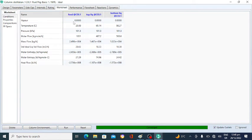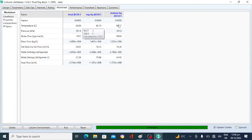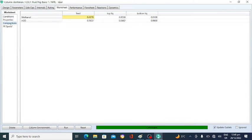Go to the Worksheet. The condenser temperature and reboiler temperature are calculated by the simulation. Go to the Composition tab — the mole fraction of methanol in the feed is approximately 43% and water is 56%. The top stream shows 99% and the mole fraction of water in the bottom is 99%, with 1% methanol in the bottom.